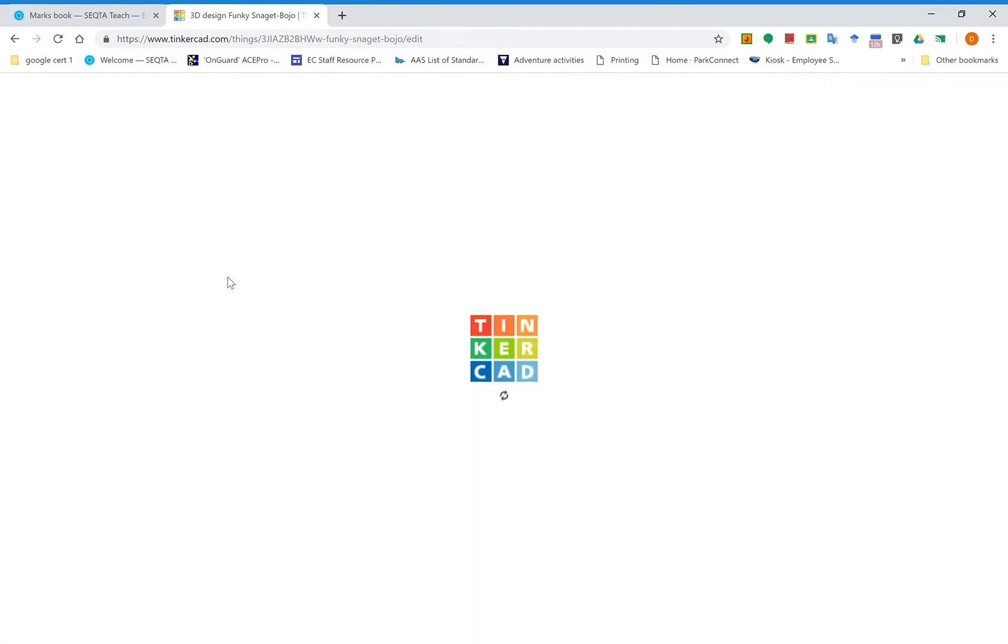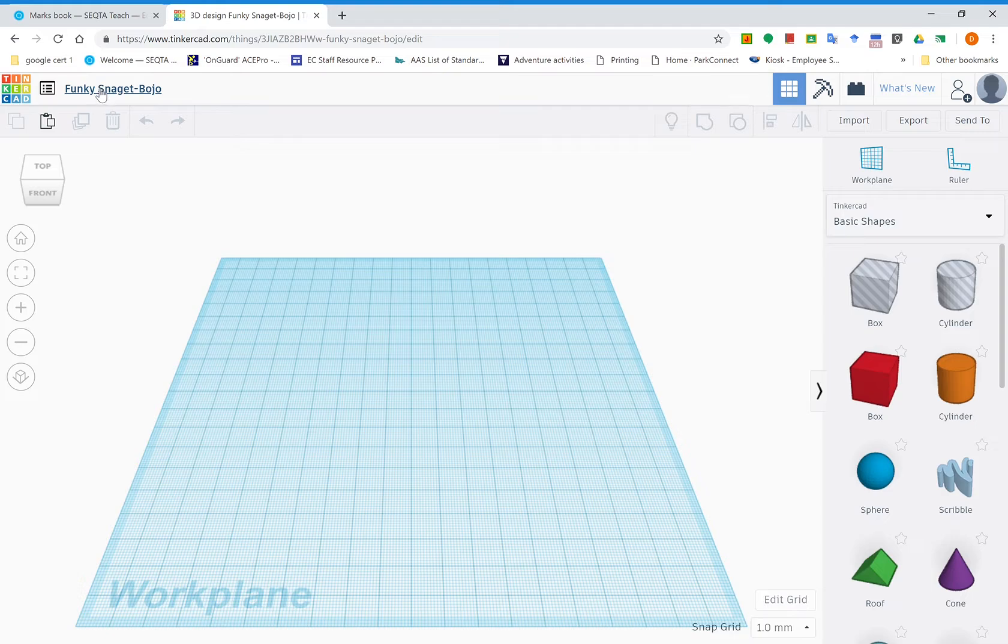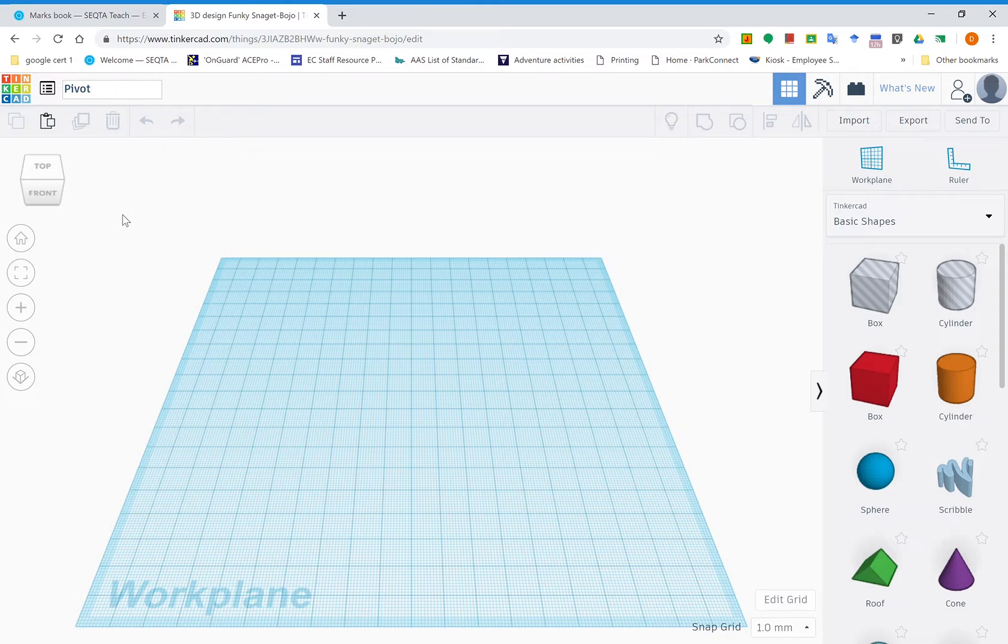Once it opens up into this new phase, we'll name this one straight away. Up the top here you'll see it comes up with some pretty interesting names. Click on that and it allows you to change it. This first thing we're going to make is called the pivot. Make sure you name it the appropriate name so you can find it later on.